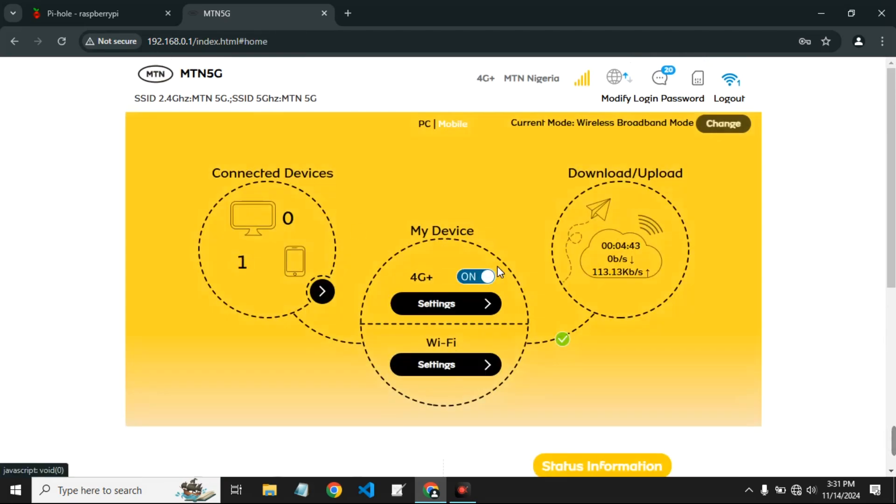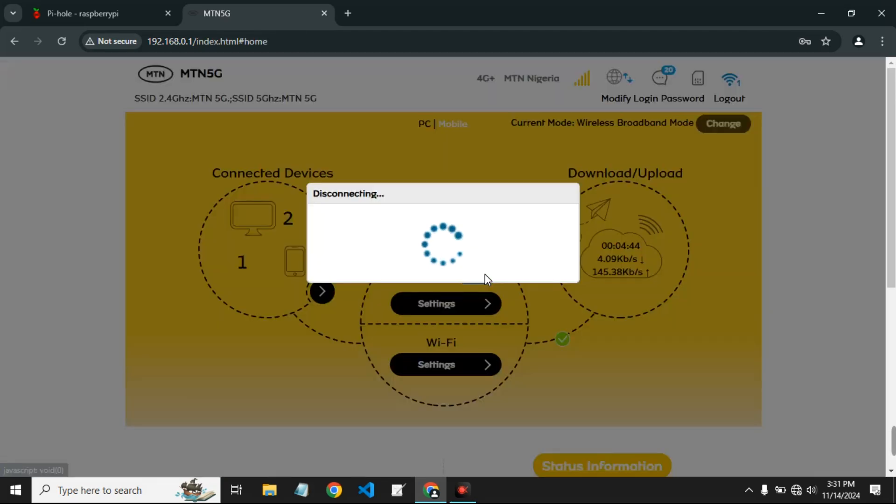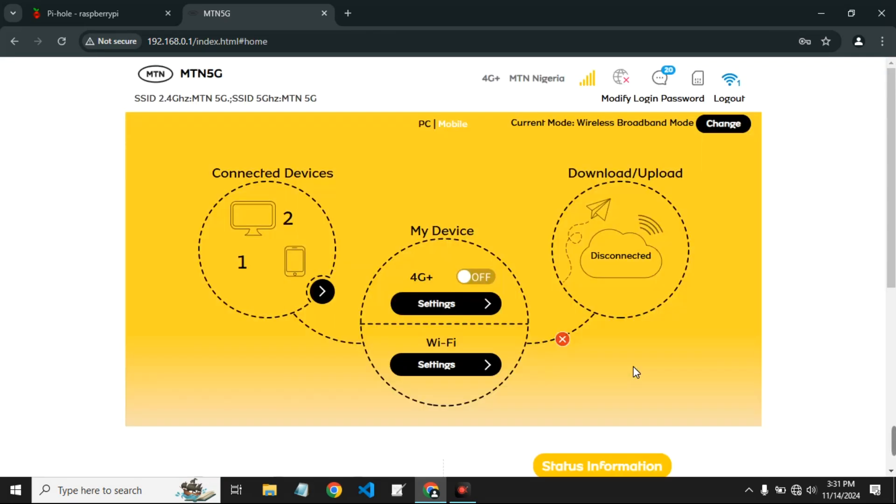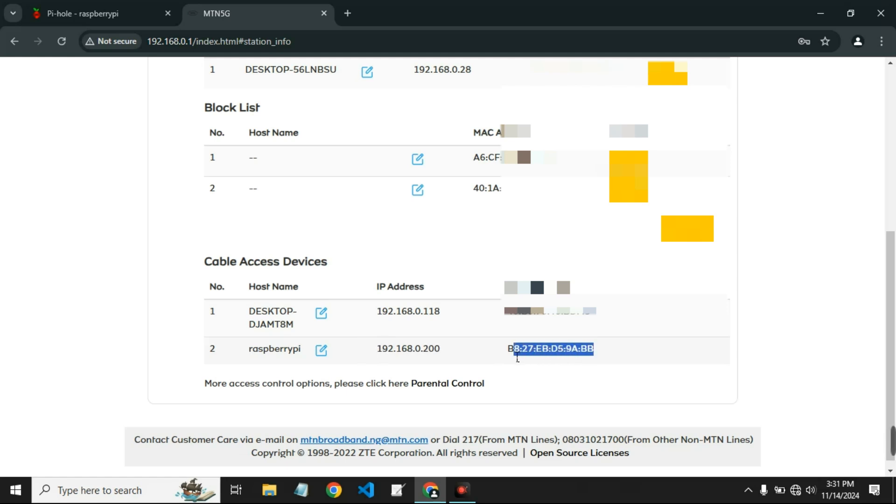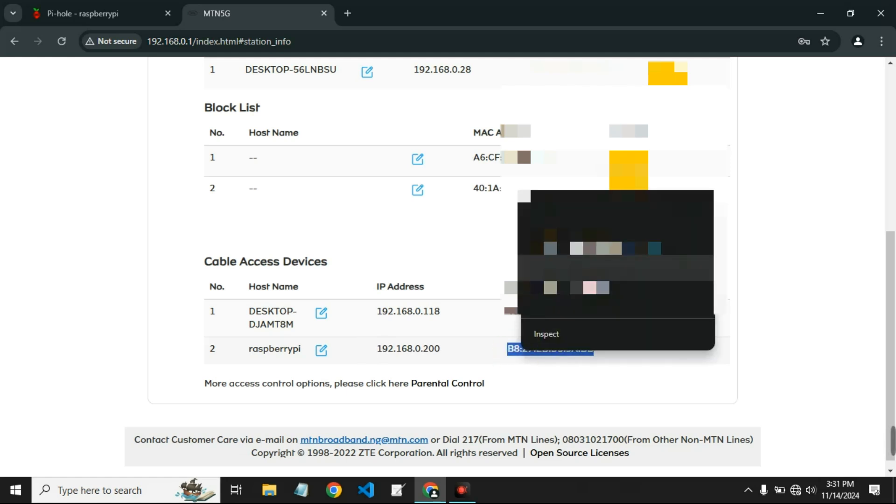Let's turn off internet access and then go through the list of connected devices. So here you can see our Raspberry Pi - there is an IP address and there is a MAC address. Now take note of the IP address and also copy the MAC address. We're going to tie the MAC address to the IP address so it never changes the IP address.